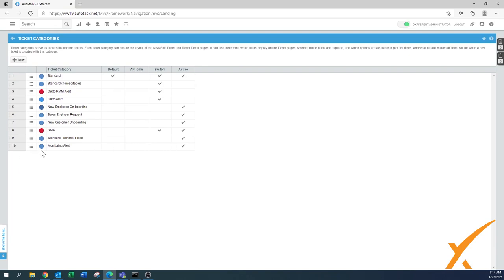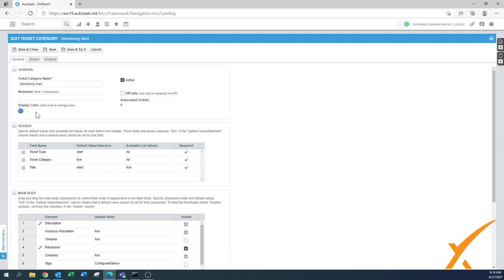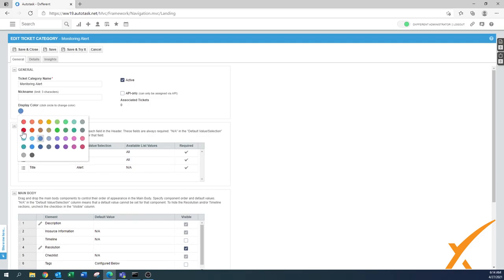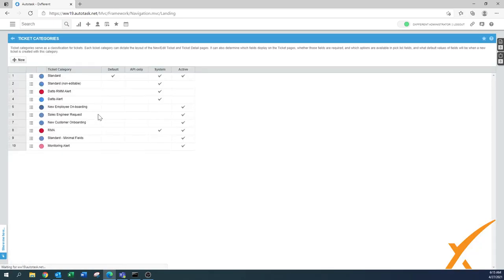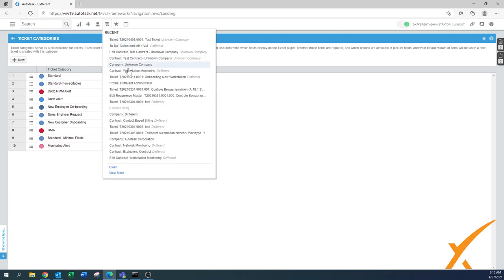You can now see the Monitoring Alert category in the list. You can press the edit button and open it up — I forgot to show this earlier — this is where you can set the display color. I'll make it stand out with a bright color.